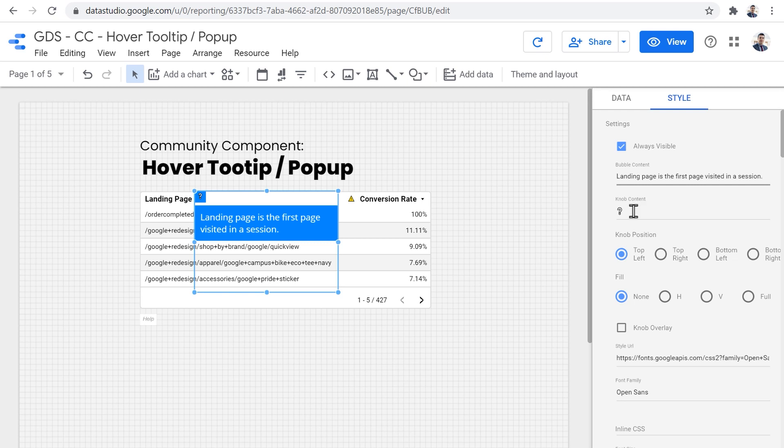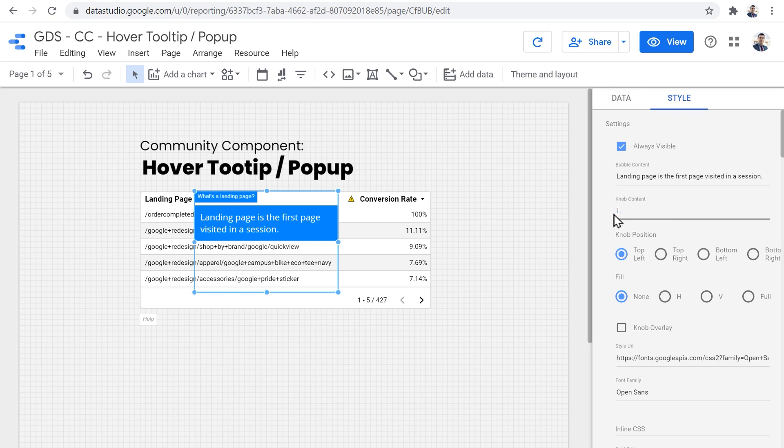I'm happy with this question mark to be the content of the knob, but we can put anything here, we can put an emoji, or we can write something we can write a question mark, or we can write what's a landing page. Or if that's too long, we can just put an eye in here for information, or we can put just a question mark.